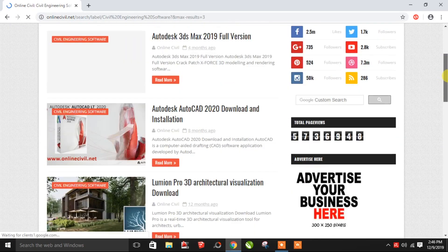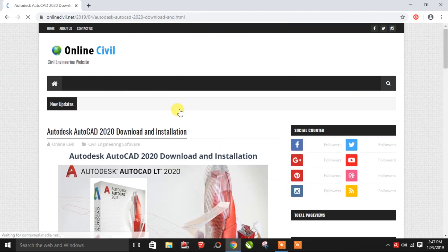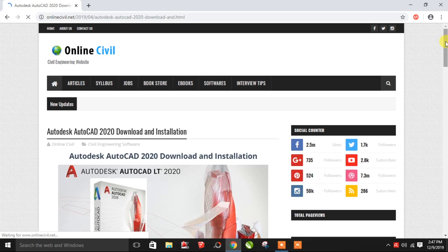You will be able to update it and it will be easy to download. If you click on the other software options, you can select and download them. You can scroll down to find more.